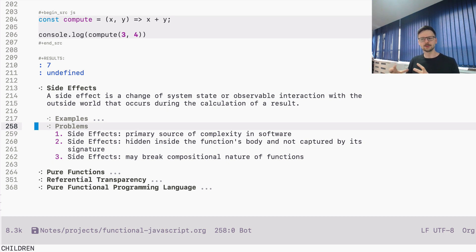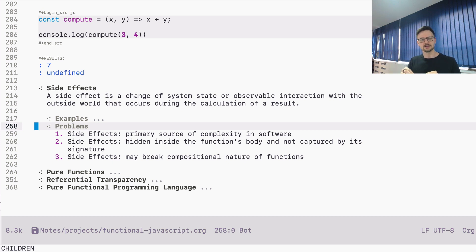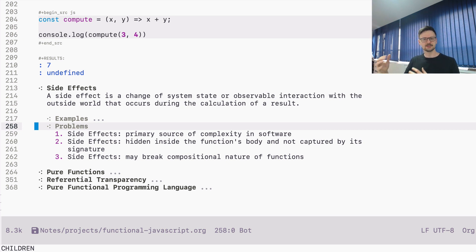Otherwise it's difficult to program this way. Another problem with side effects is that something which is hidden inside a function is not fully transparent to us. The function has its well-defined purpose — it does something specific — but side effects are something hidden inside this function. We have to be more careful when analyzing functions that contain side effects.